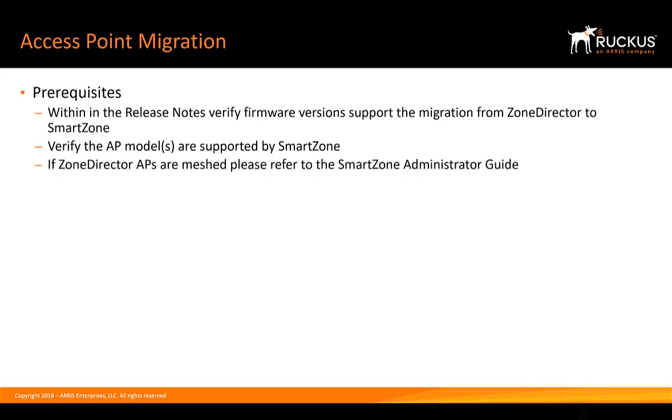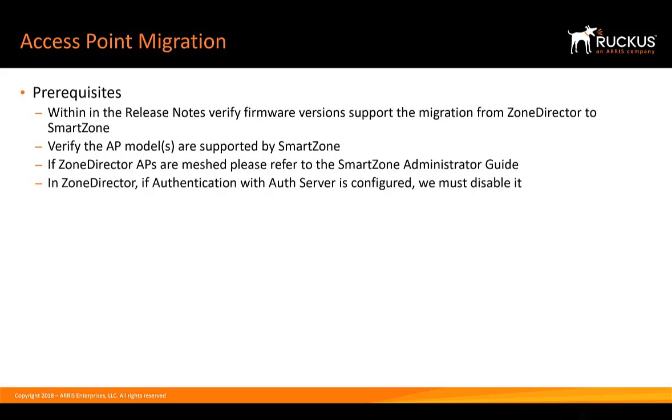If the Zone Director access points are meshed, you can refer to the SmartZone administration guide.